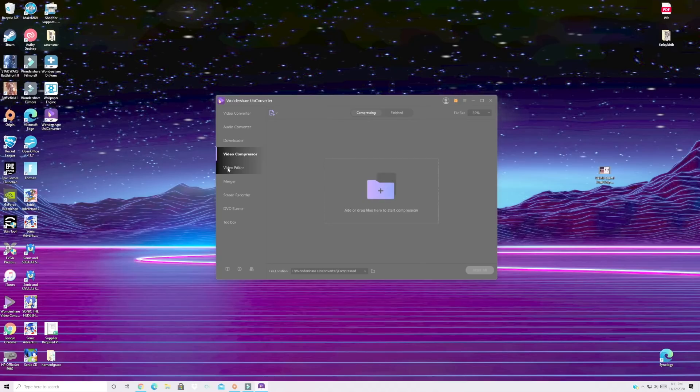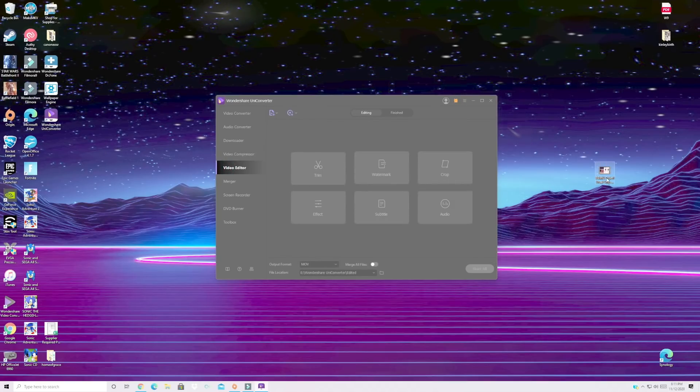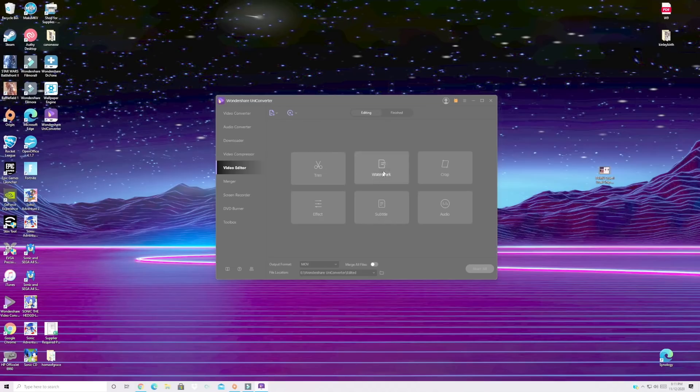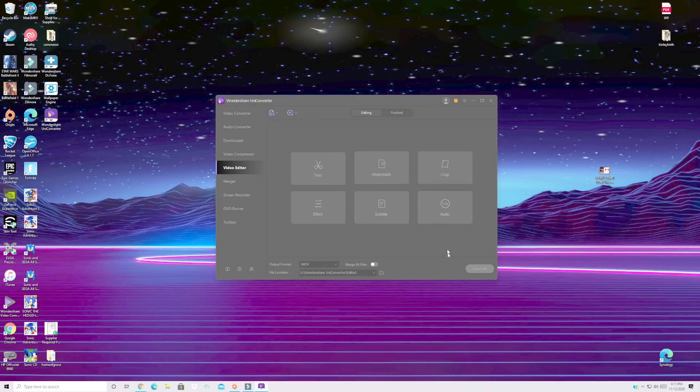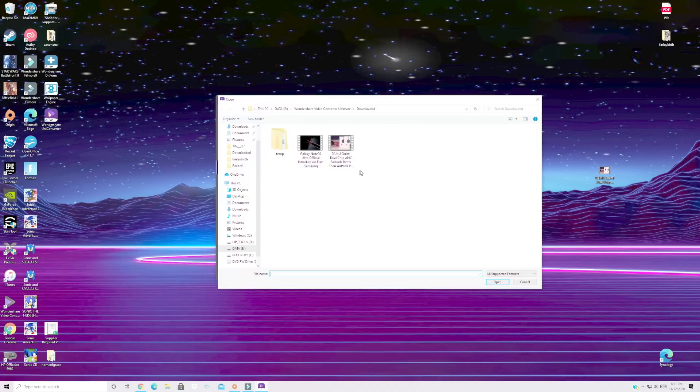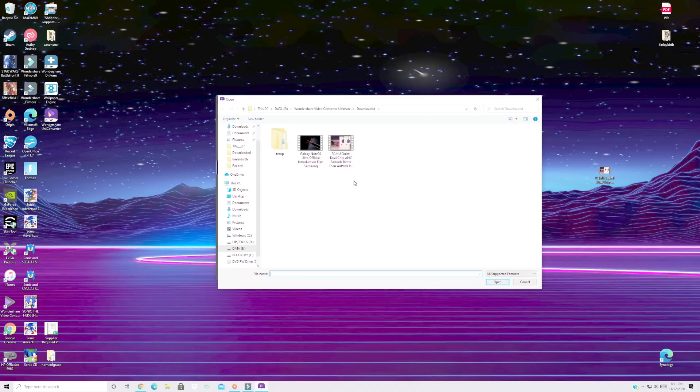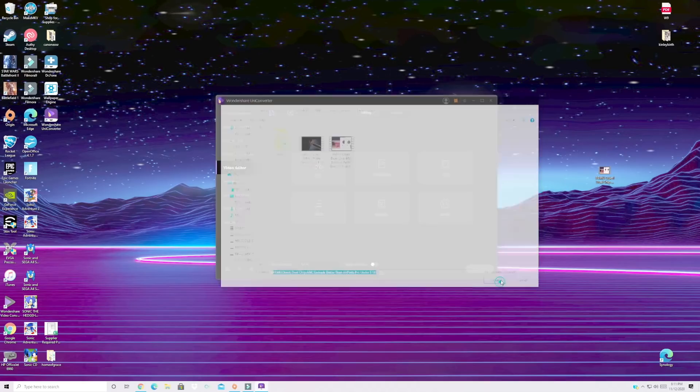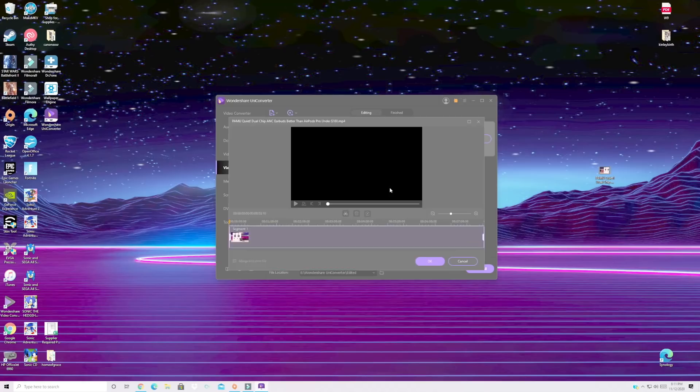If we go to this video editor you can actually trim, watermark, crop. You can change the audio so if it's too loud you can actually bring down the audio. You can add effects and subtitles to your video. So we'll go ahead and do the trim and I'll do my Pamu Quiet video here just to kind of show you what this can do.